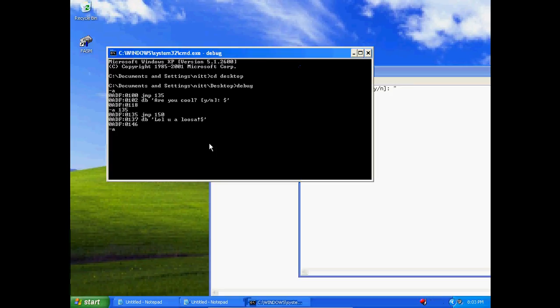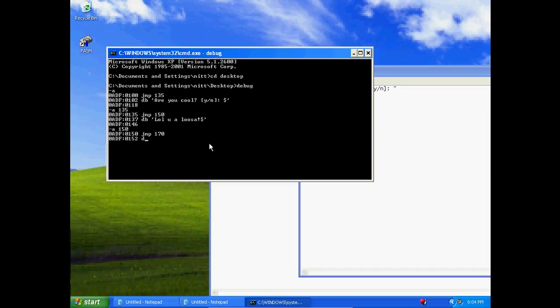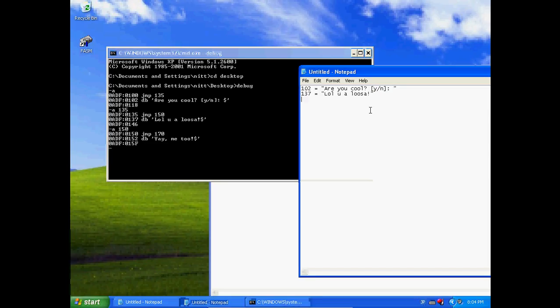Now let's define another string. If you say, if you press the Y key, it's going to say 'YAY ME TOO'. Now let's store that. At 152 we have 'YAY ME TOO'.